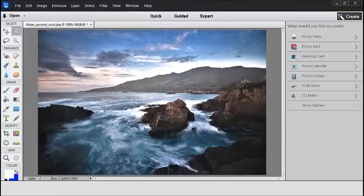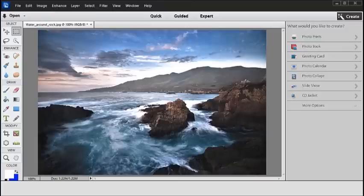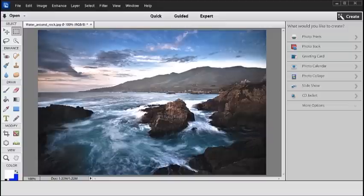This has been a quick introduction to the changes in the interface for the organizer and editor workspaces for Photoshop Elements. See our other videos for demonstrations of the great new features that are also part of the version 11 release.